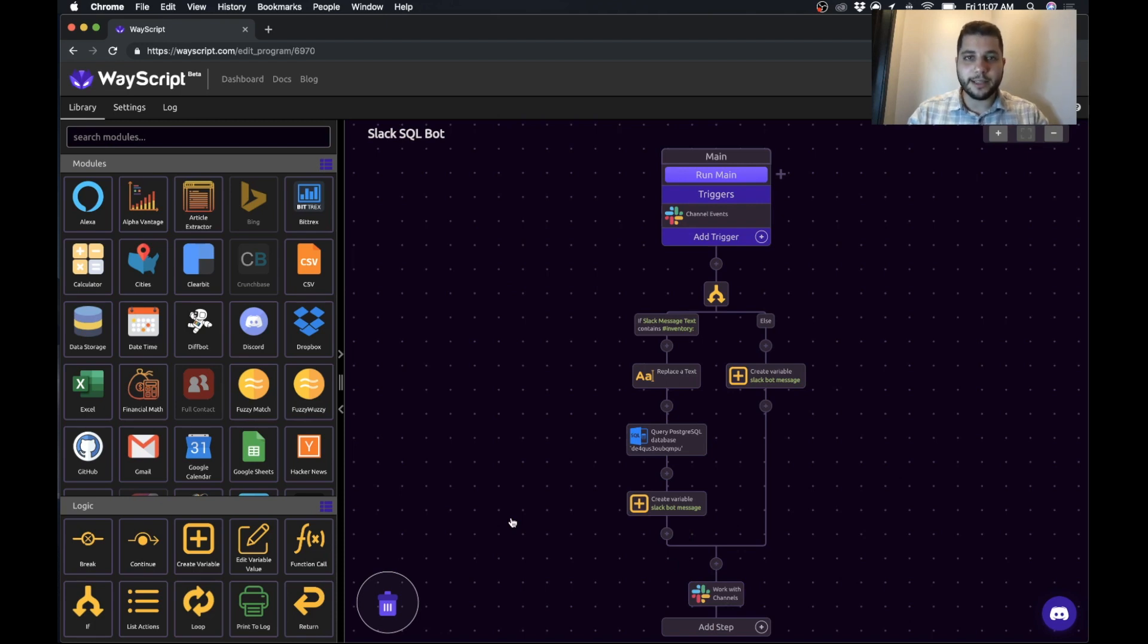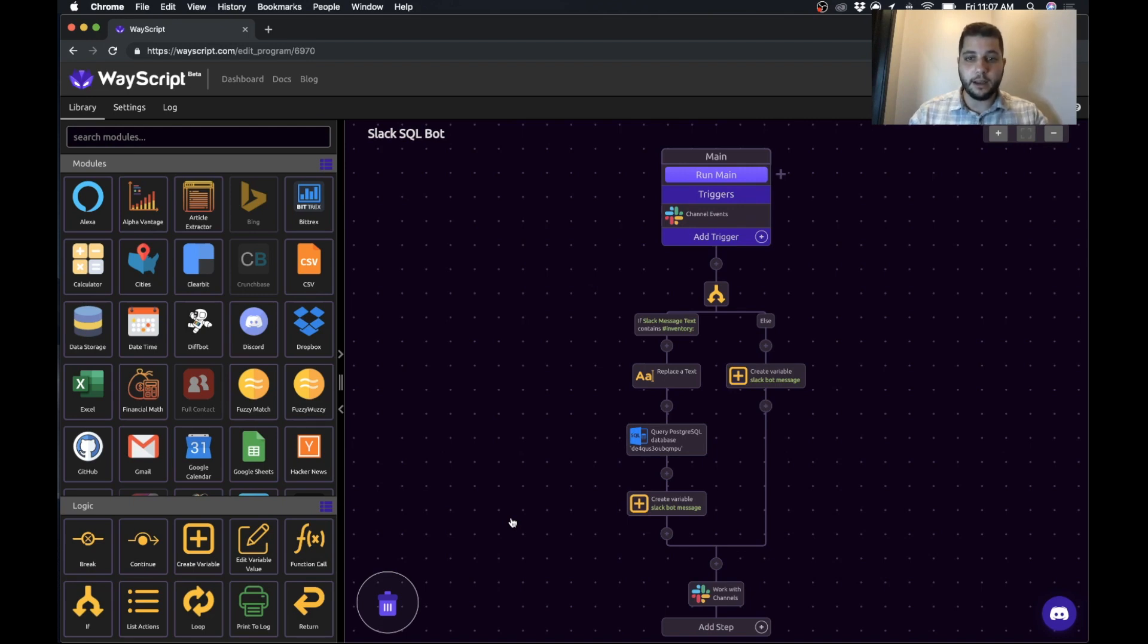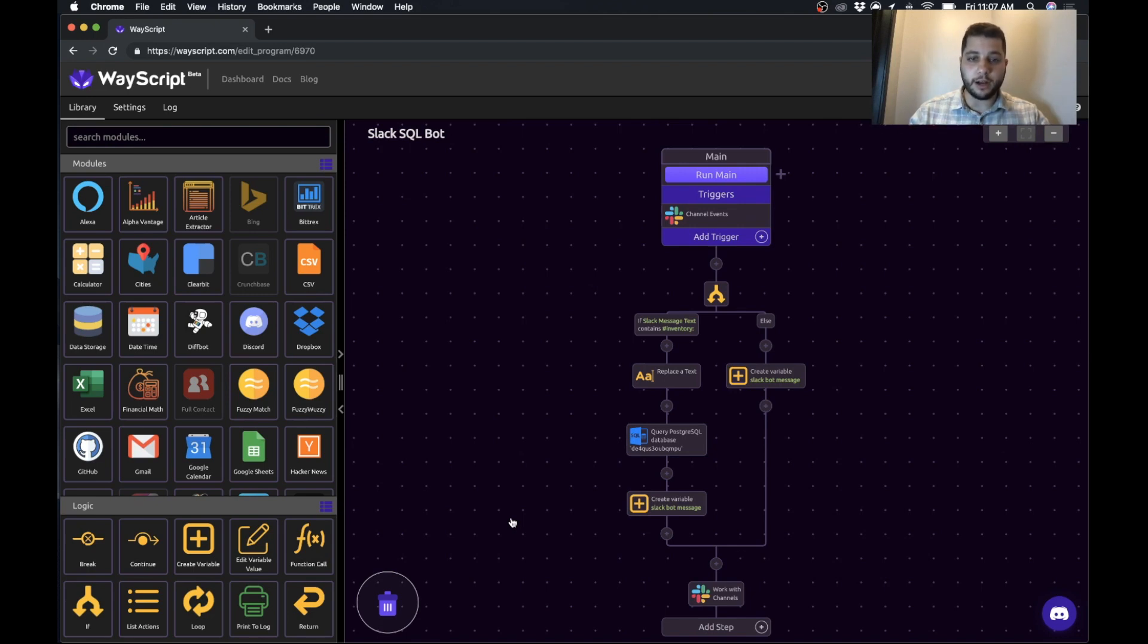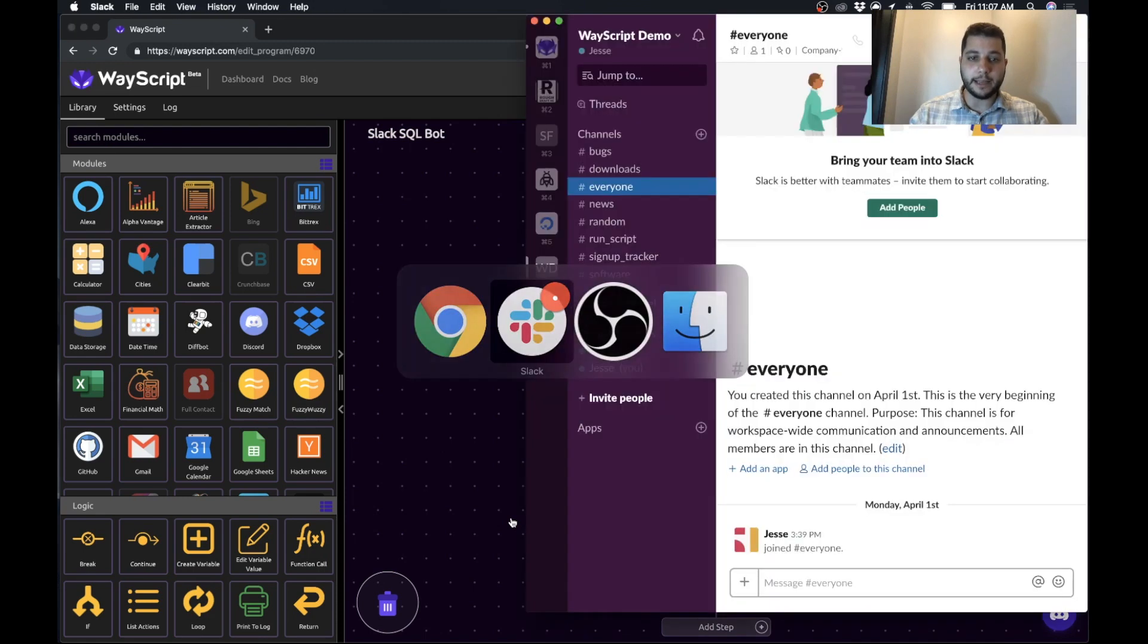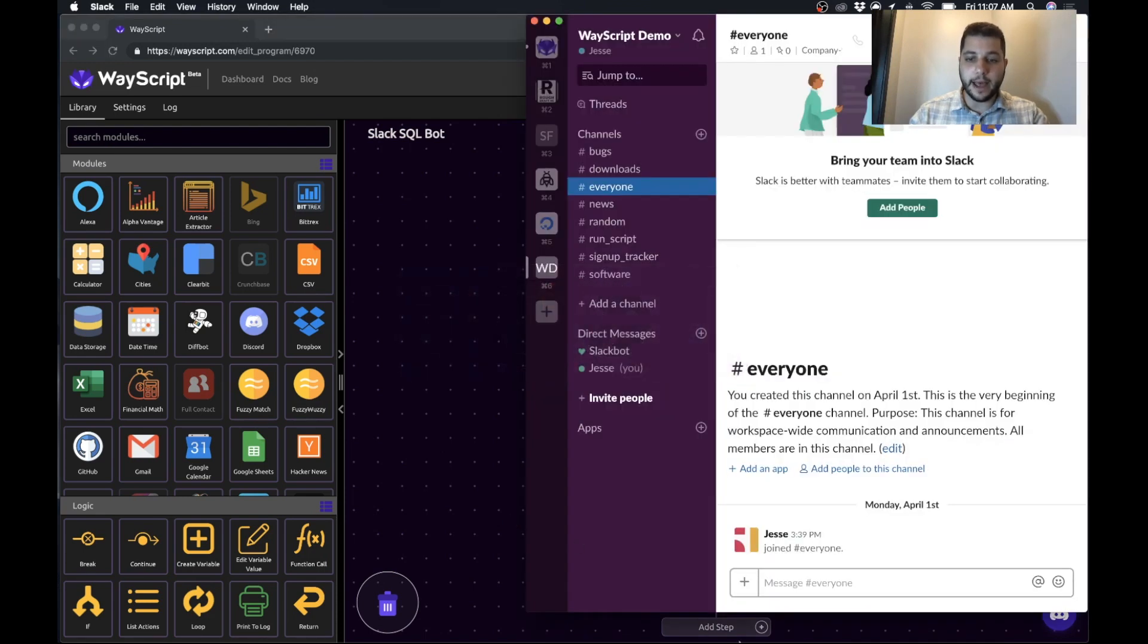What's going on everybody? Jesse here. Today I'm going to show you how you can build a Slack bot. So in the Slack bot we have today, we're going to query Slack and pass a product number. That product is going to be looked up in our database and a bunch of information is going to be passed back to Slack.